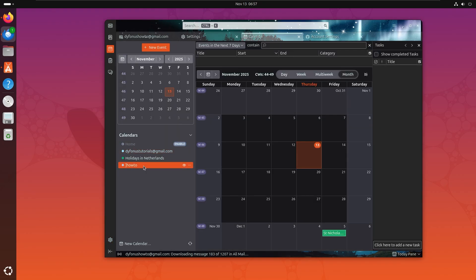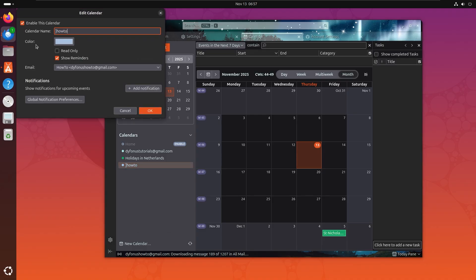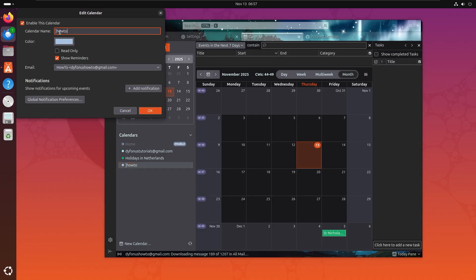And we can see how-to right here. Right-click and properties to fix the name just like this. Well, Thunderbird is amazing and it is completely open source.